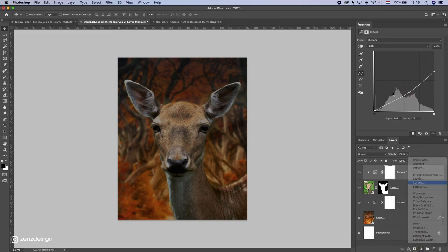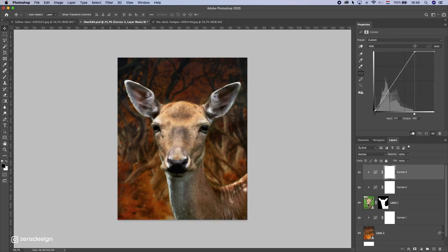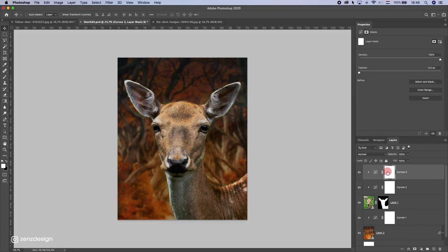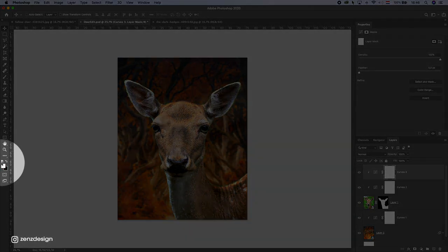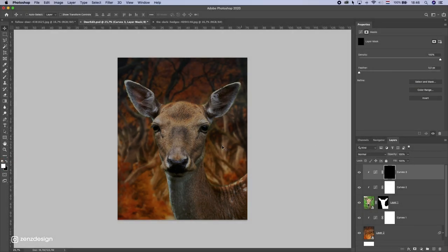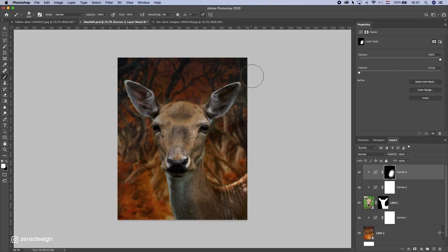Let's make another Curves mask — this time to create lighter areas. I'll bring up the highlights a little bit, then remove the mask by pressing D on the keyboard to set white-to-black, and press Ctrl/Command+Backspace. I'll pick a normal brush with white and start brushing the right side of the deer lighter, simulating light coming from the right. I'll be careful around the ear since it's blocking some light.